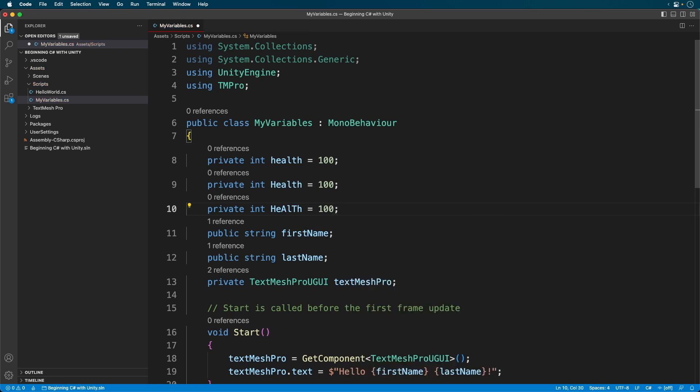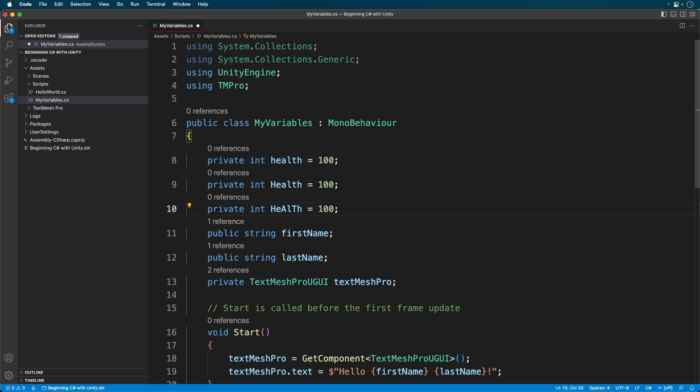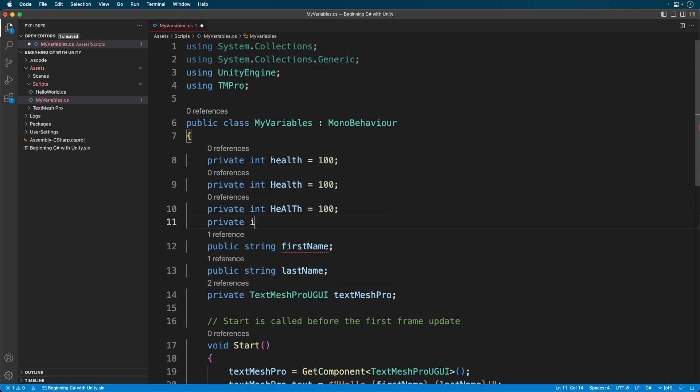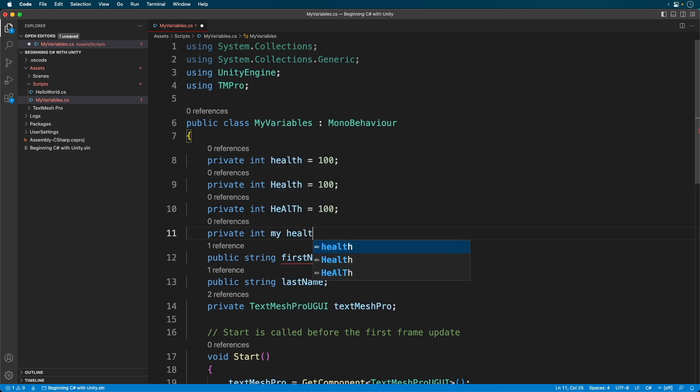By convention, variables start lowercase. So let's create a variable called myHealth. Ack, another error. Can you guess why? Variables must be one word. Otherwise, C-sharp becomes confused. Update it to the following.